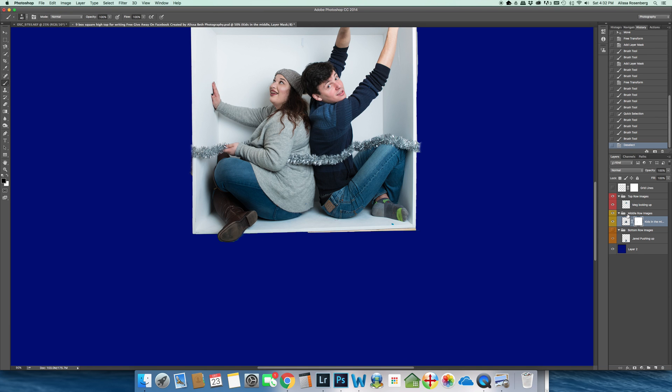I'm going to press command D and that takes away my little lines, my little jumping ants. The other thing you can do is just in your mask with black selected.